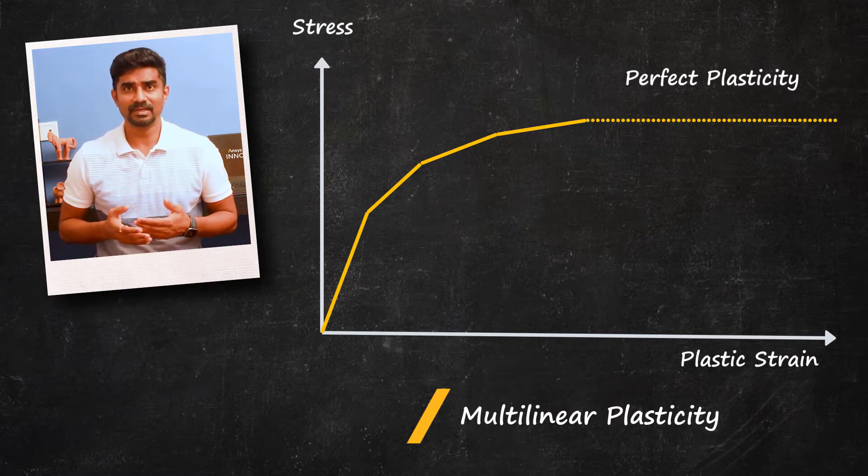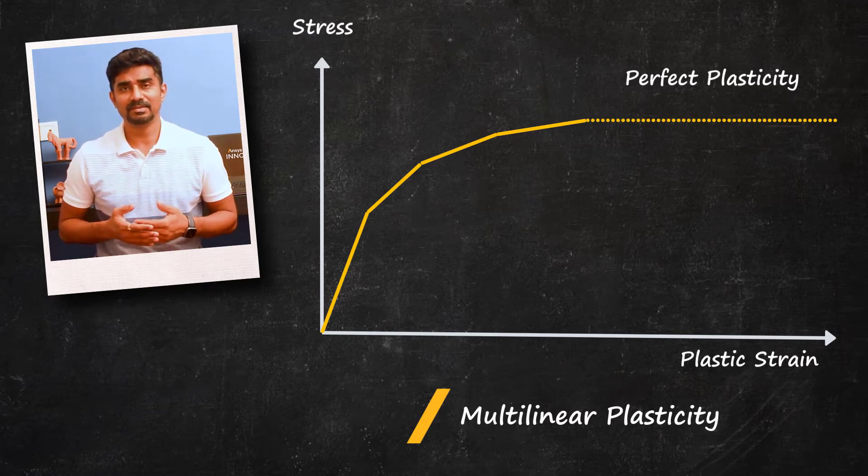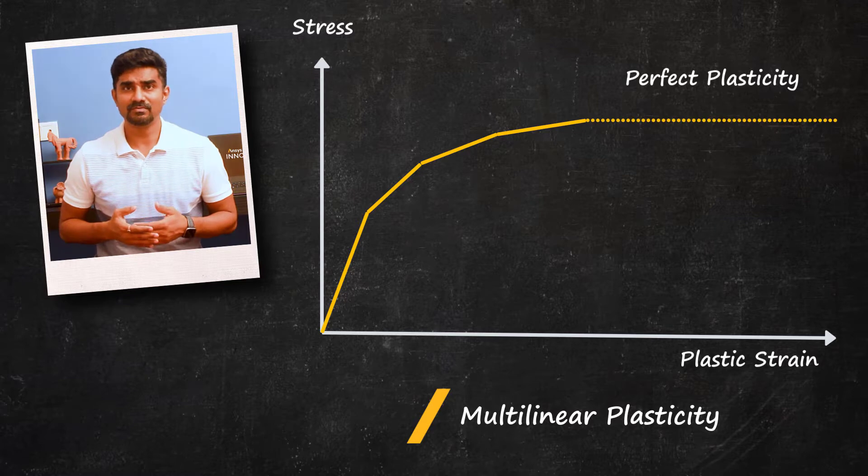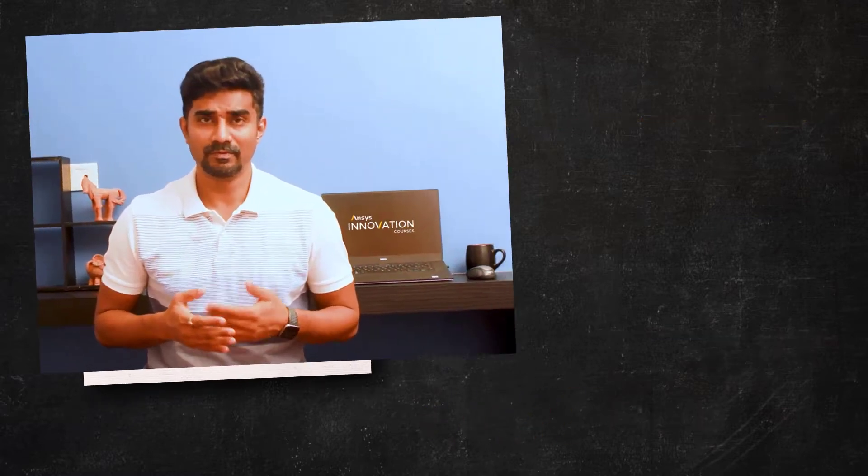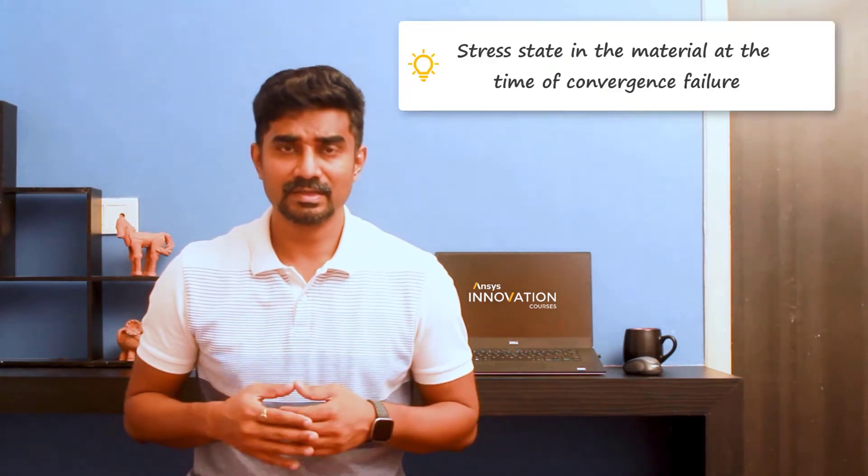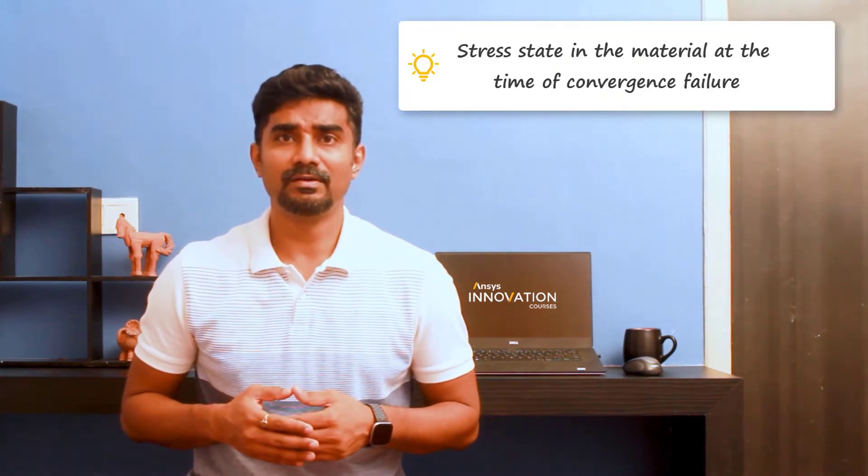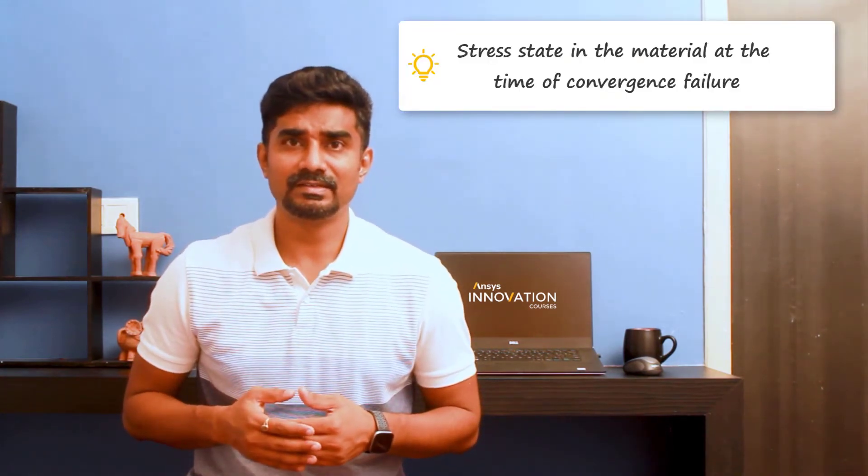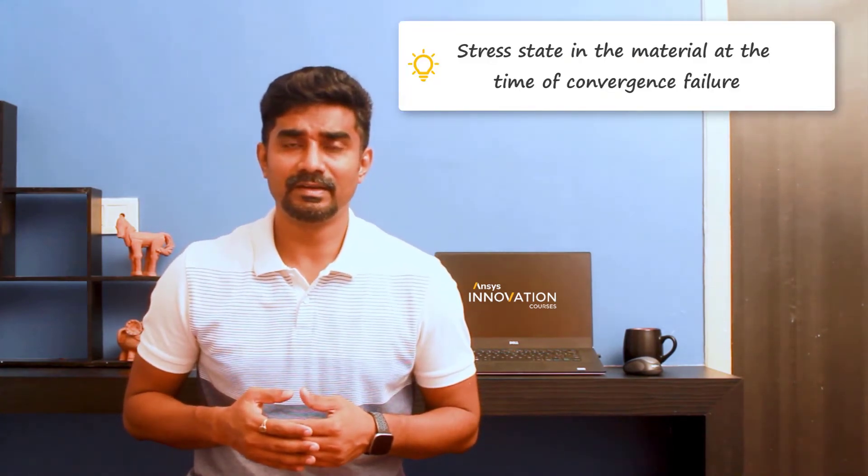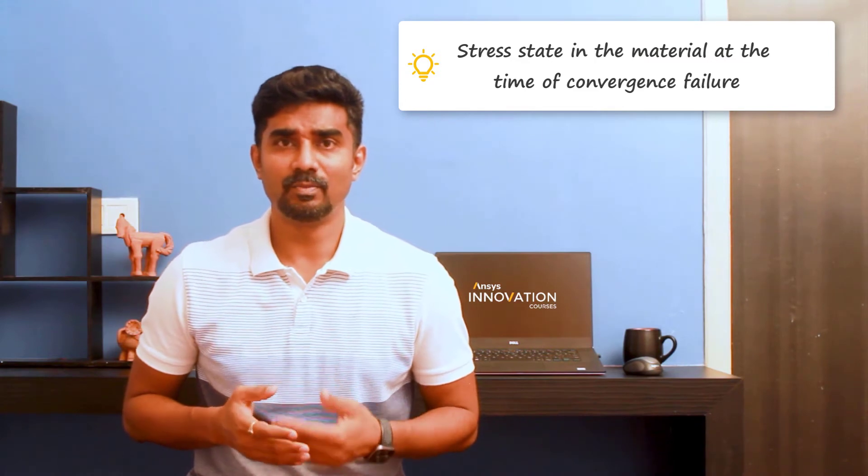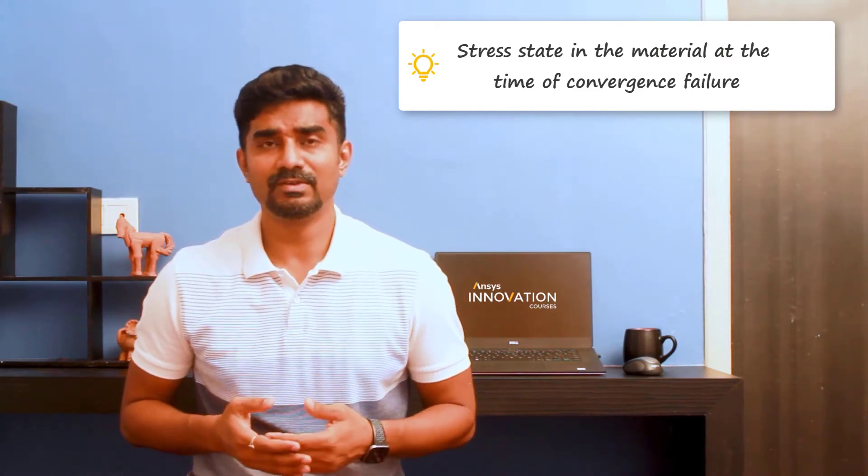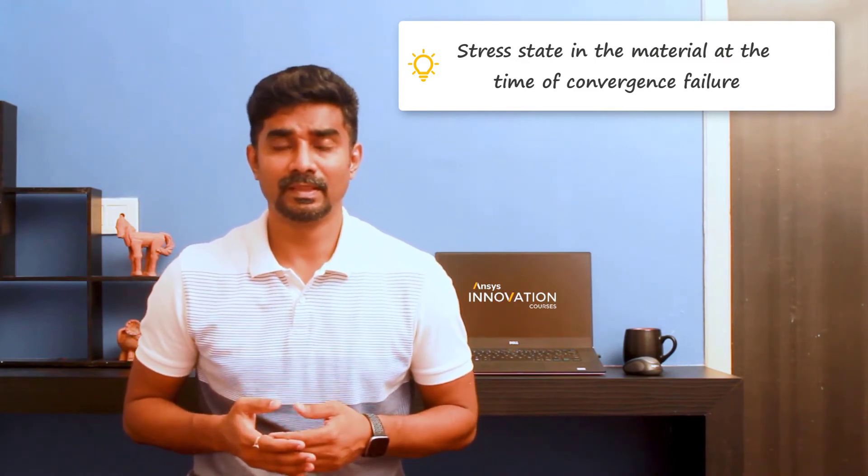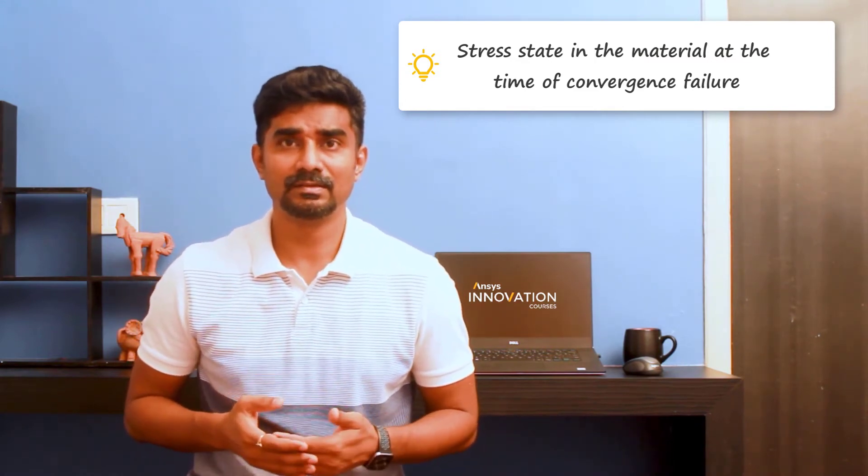When an FEA model with metal plasticity fails to converge, it is important to first understand what the state of the material is at the point of non-convergence. In other words, where on the stress-strain curve are we at the specific location?